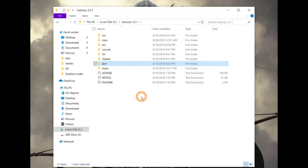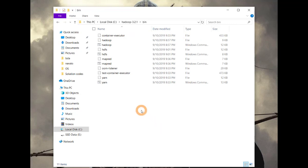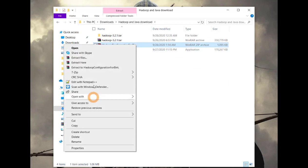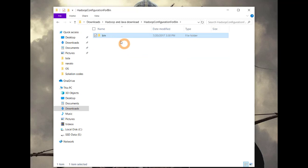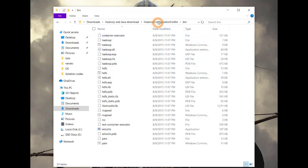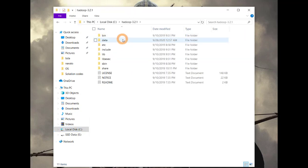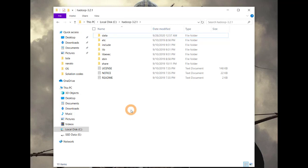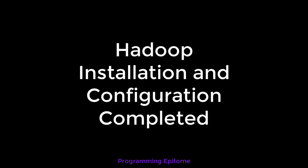Now let's set the configuration files for Hadoop. If you go to the bin folder of Hadoop, you will see that some important configuration files are missing. To fix that, go to the description of this video below and you will find a link to download the configuration files. Download and extract them — go inside and you will see the bin folder with all the important configuration files. Copy it and paste it in the Hadoop folder. Delete the existing bin folder and replace it with the downloaded bin folder. Finally, your Hadoop is installed and configured successfully.